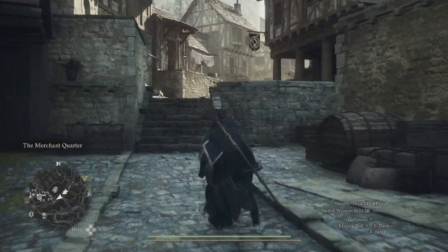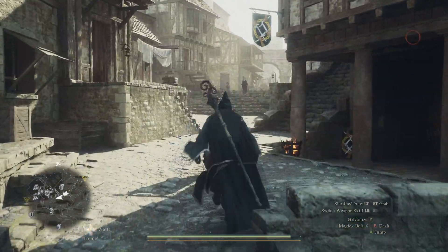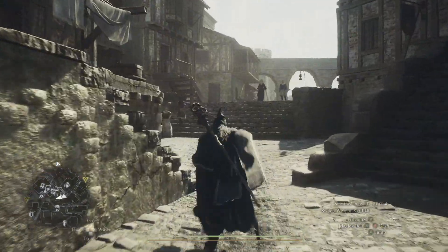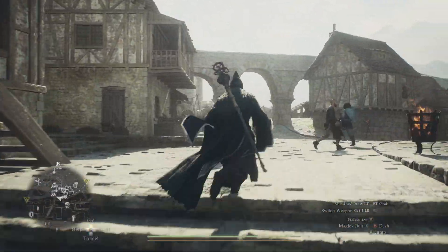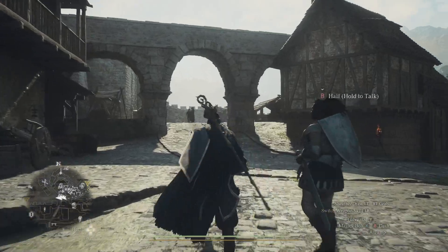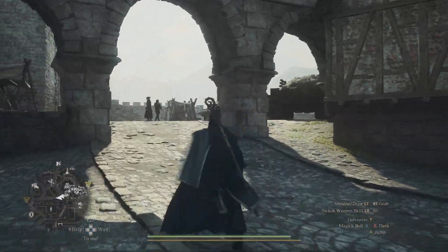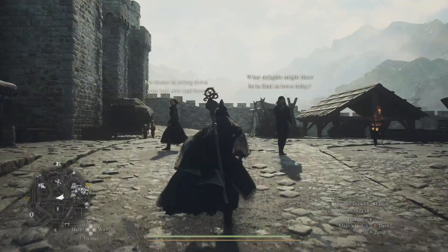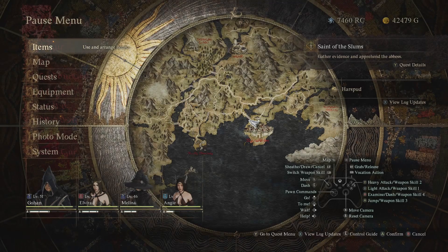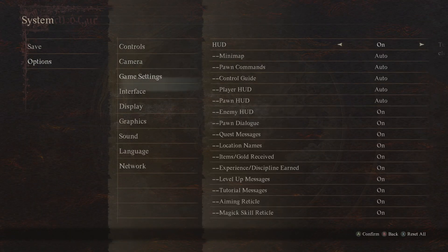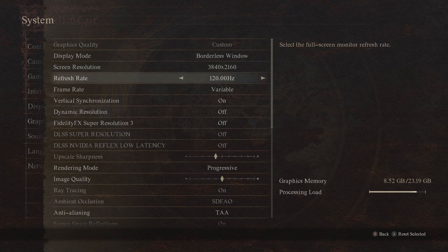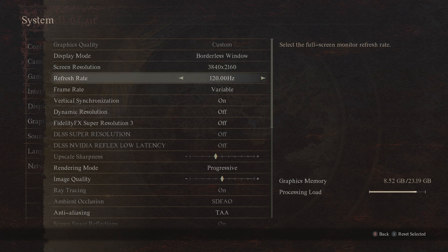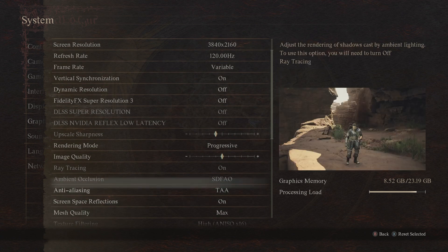And then just to kind of show how it looks here, I don't know if the HDR is being captured in the recording. But this is what it looks like playing Dragon's Dogma 2, just to use this as an example. So just to kind of show the settings here, we are able to run 4K 120 over HDMI variable frame rate, variable refresh rate is turned on. So it's like silky smooth.